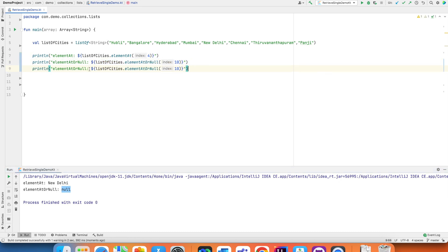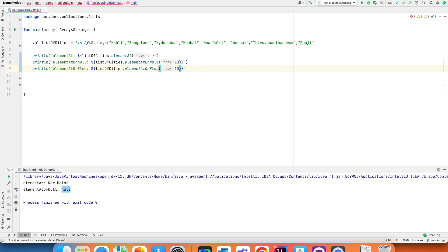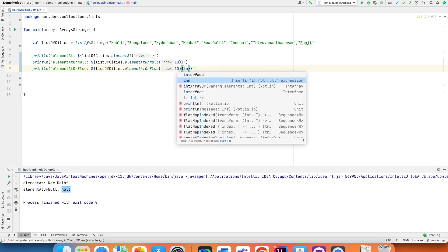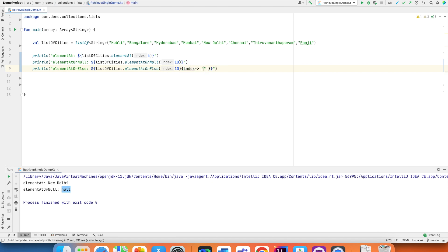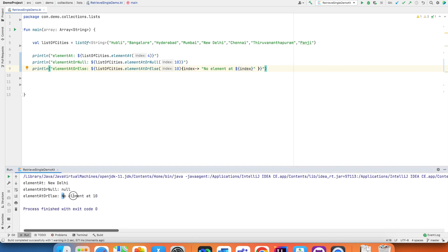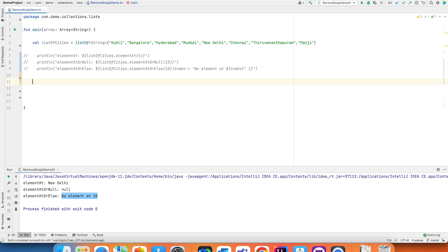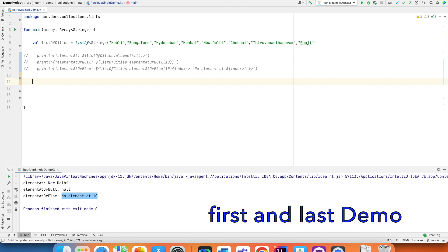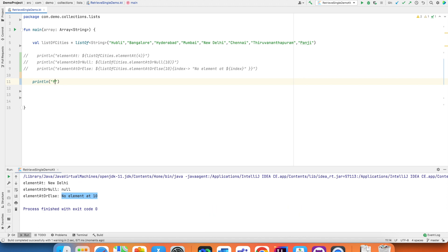`elementAtOrElse` is another option. You can give index 10 and then provide a default value using trailing lambda syntax, returning something like "no element at index" — so instead of just giving null, it gives a better descriptive statement. These are the various types: `elementAt`, `elementAtOrNull`, and `elementAtOrElse`.